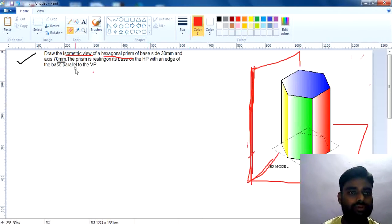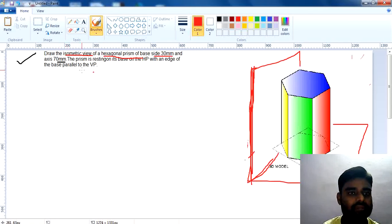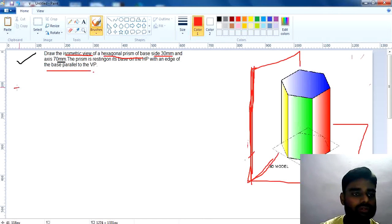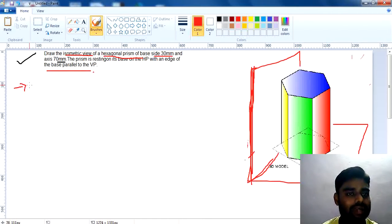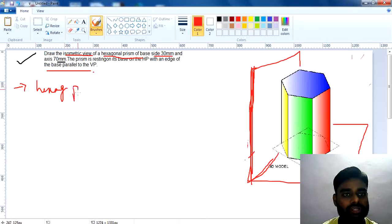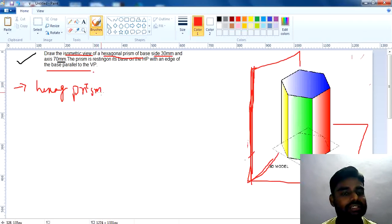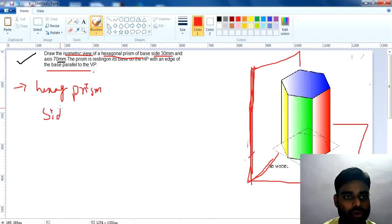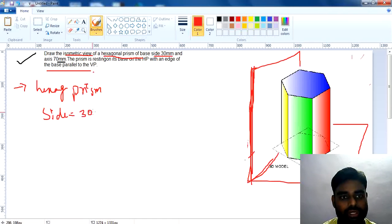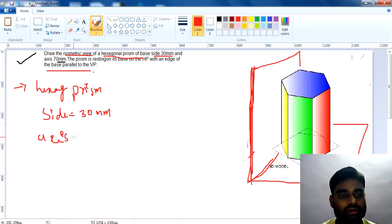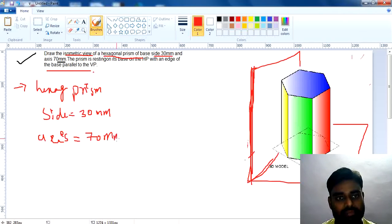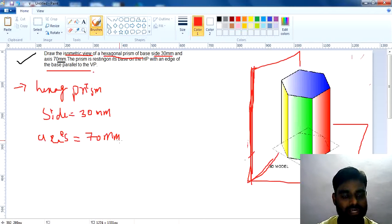The next question is on isometric view: draw the isometric view of a hexagonal prism with base side 30mm and axis 70mm. The prism is resting on its base on the HP with an edge of the base parallel to the VP. First, identify the shape — hexagonal prism — then identify the side equal to 30mm and the axis height equal to 70mm.